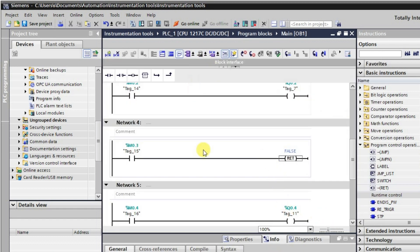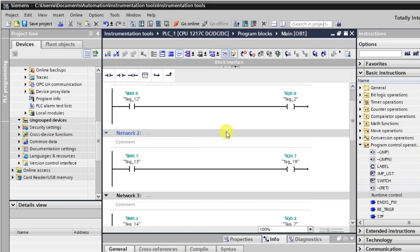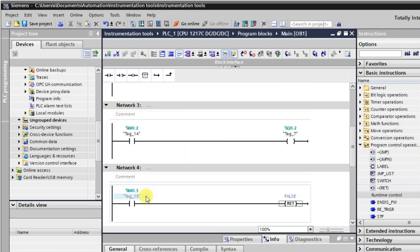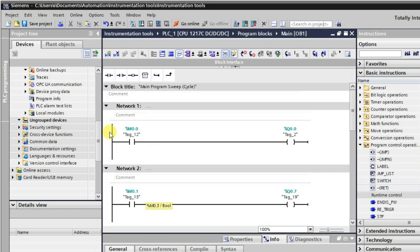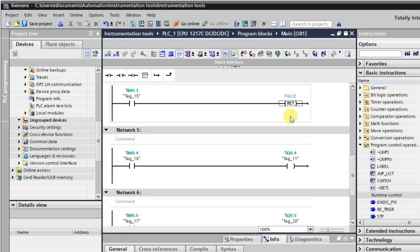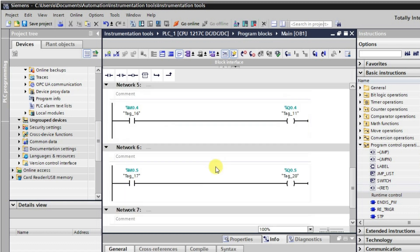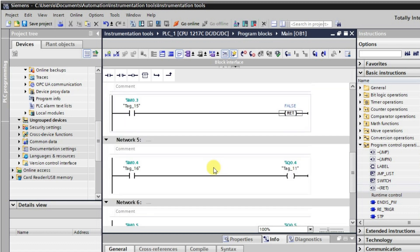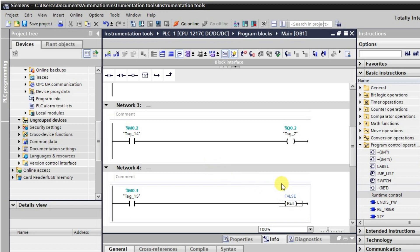When the return instruction is in the active state, the program is scanned from top to bottom but it returns from that network itself — it does not continue to networks below. So all instructions above the return will be executed, but whatever instructions are below that network will not be executed. This is how the return instruction works.